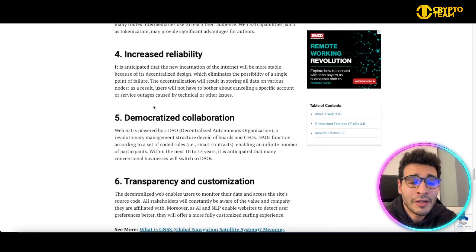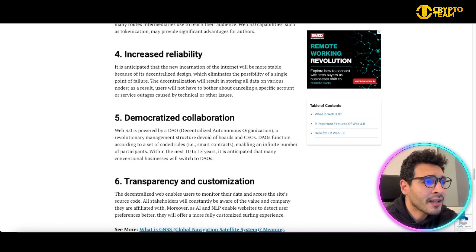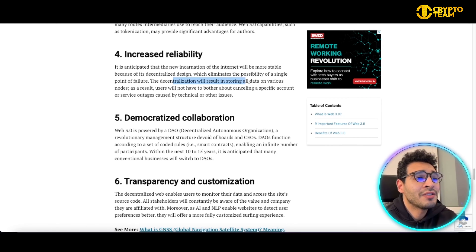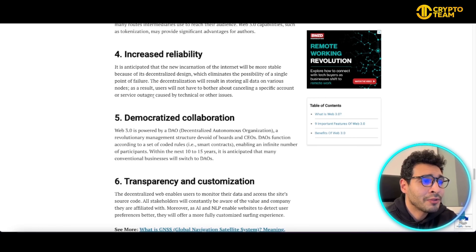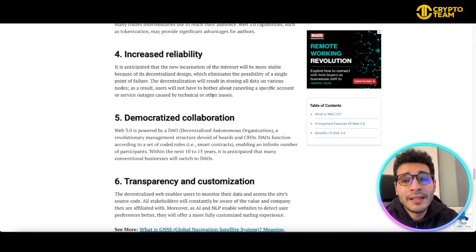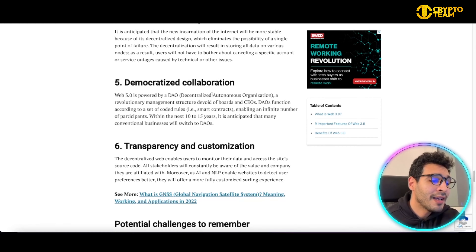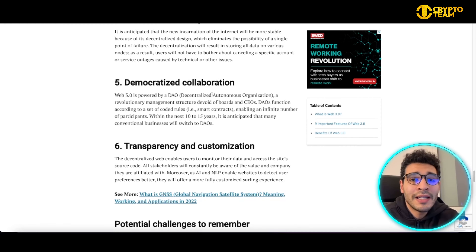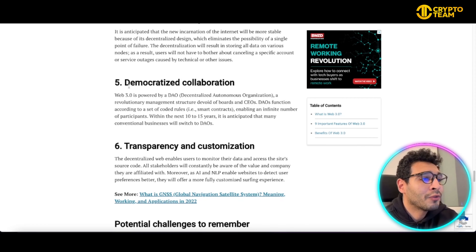Web3 will also increase reliability. It will have fewer crashes and fewer security issues — everything will be more reliable. Decentralization results in storing all data on various nodes. As a result, users won't have to worry about a specific account being canceled or service outages caused by technical issues. Everything will be decentralized, scattered, and working in a very efficient and reliable way.